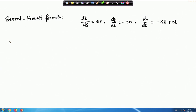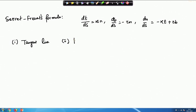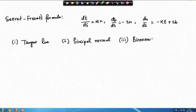Basically what we have is the tangent line, the principal normal or unit principal normal, and the binormal. These are the three vectors connected with this equation. They form a trihedral system or right-handed screw system, so these three vectors must be lying in three different planes mutually perpendicular to one another.